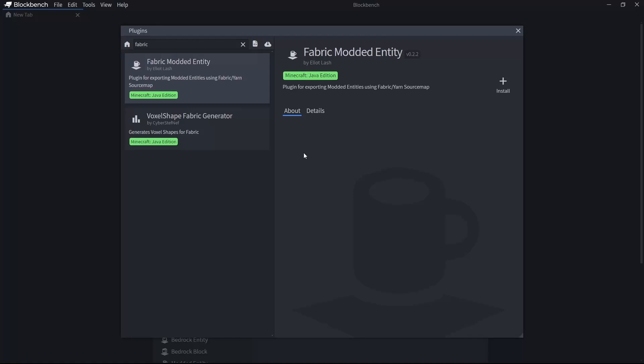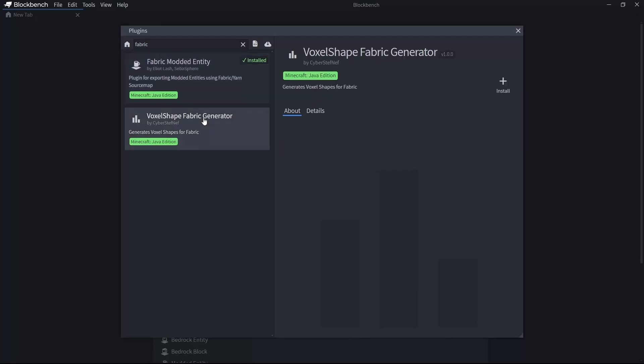it's not a necessity to use modded entities. There is a simpler way that we will cover first. But when it comes to advanced rendering and multi-part models,